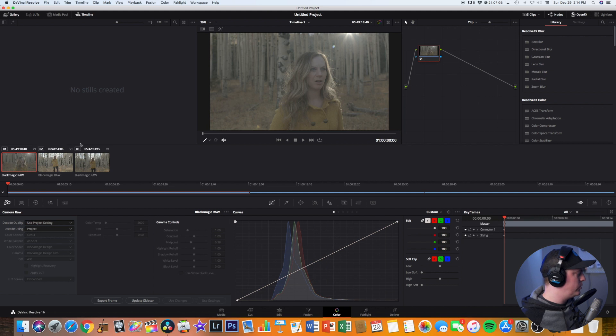So before exporting these as ProRes and getting everything baked in, we can go in and make some minor changes to the ISO and the exposure, tint, everything like that that you want before we take them out as ProRes. So I'll show you just quickly as an example how you can do that.